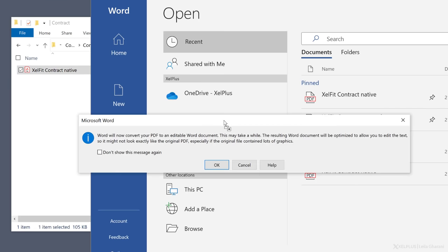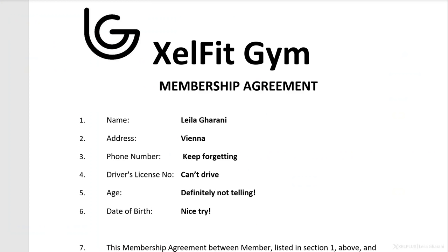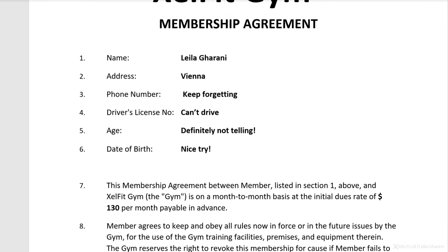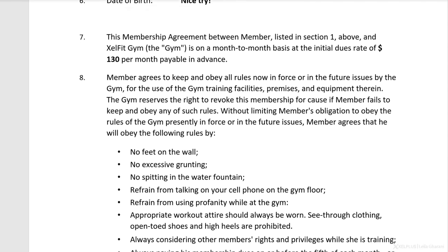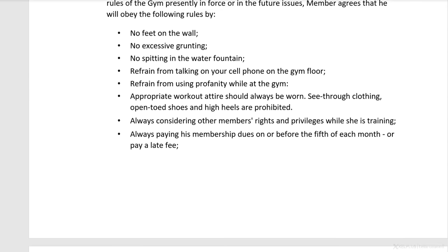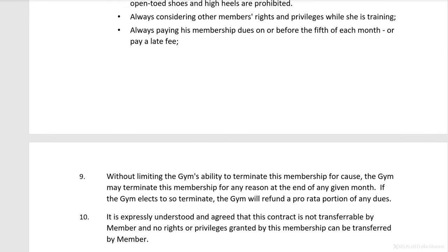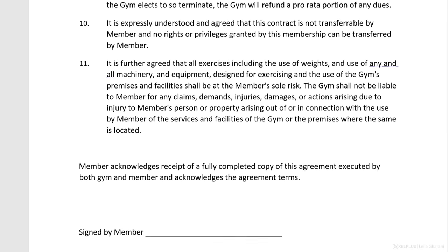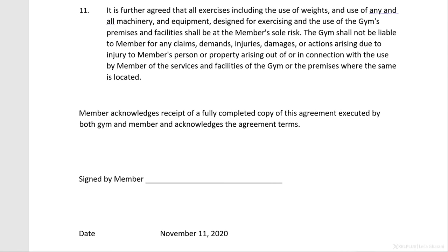Then Word will convert the document. You'll get a message informing you that depending on the size of the document, this could take a while, and that the result might not look exactly like the original PDF. Just click OK, and that's it. It did an excellent job converting the text, and even most of the formatting is like it was in the original PDF.